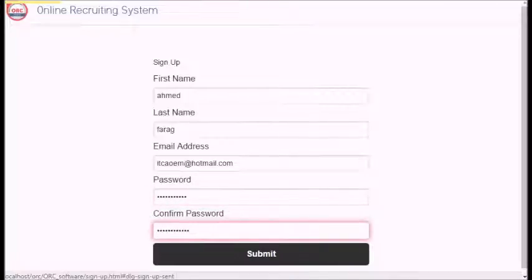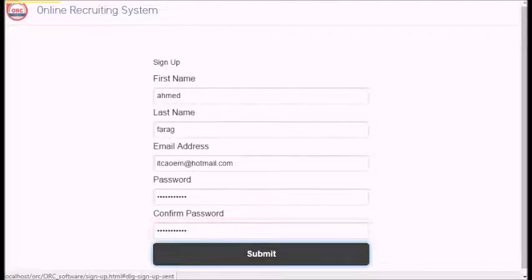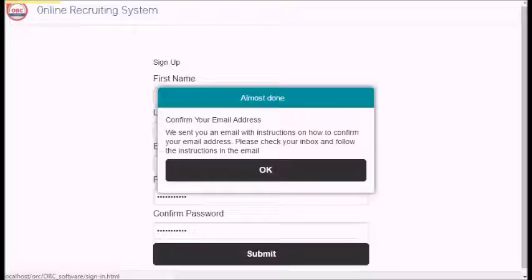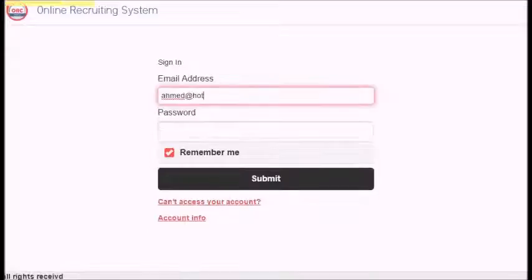Once you finish, a confirmation email will be sent to you to complete the registration. Now open your email to check out the verification code. Fill the form and click Submit.